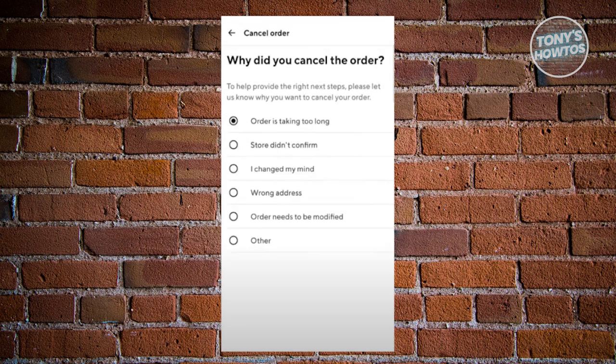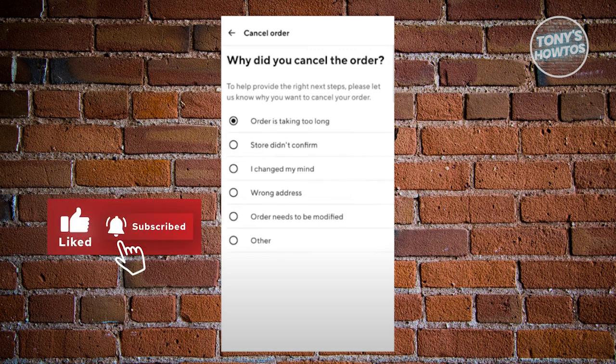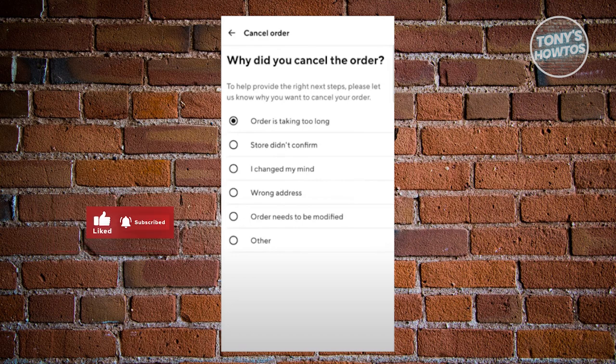From here, we just need to answer the question: why did you cancel the order? You can go and choose whatever applies to you. Once you've chosen the answer that applies to you, you can click on the next button at the very bottom of your screen.